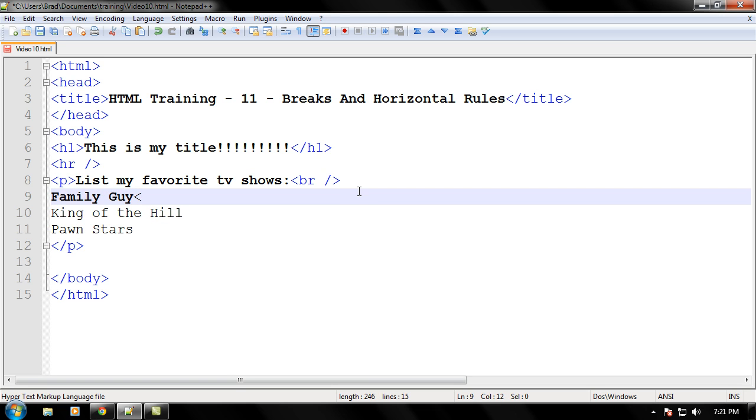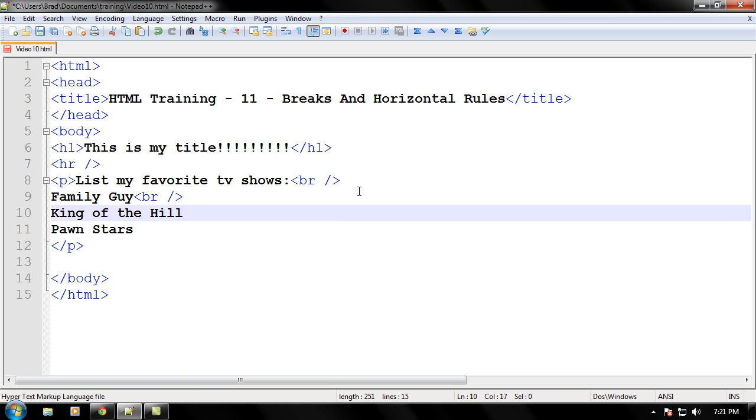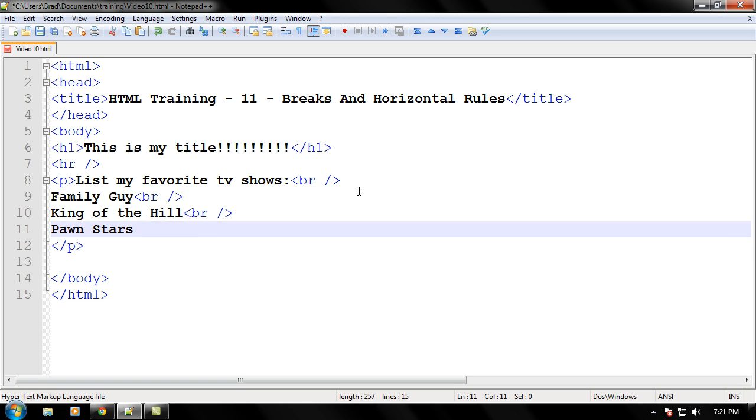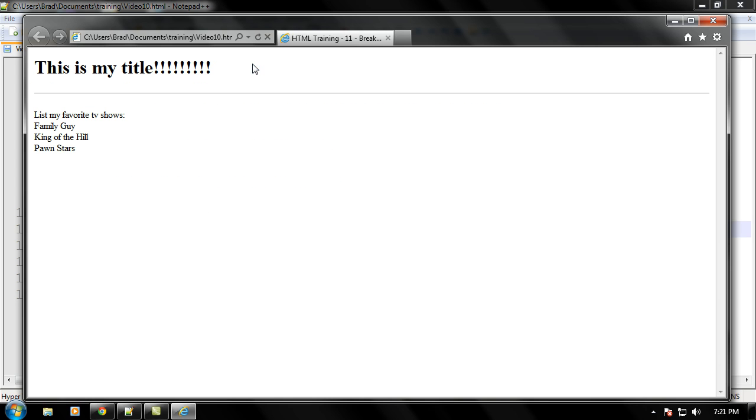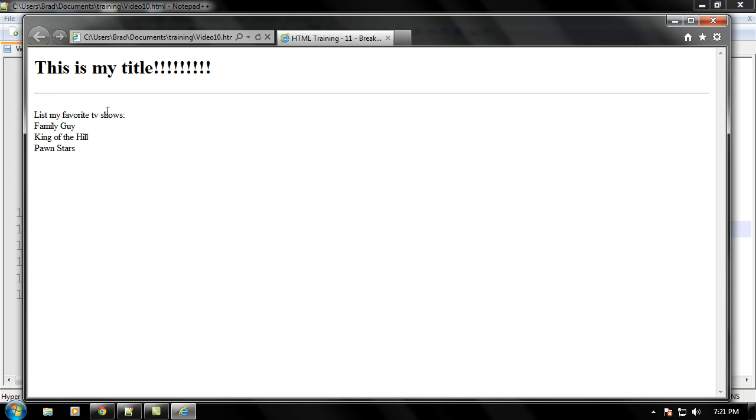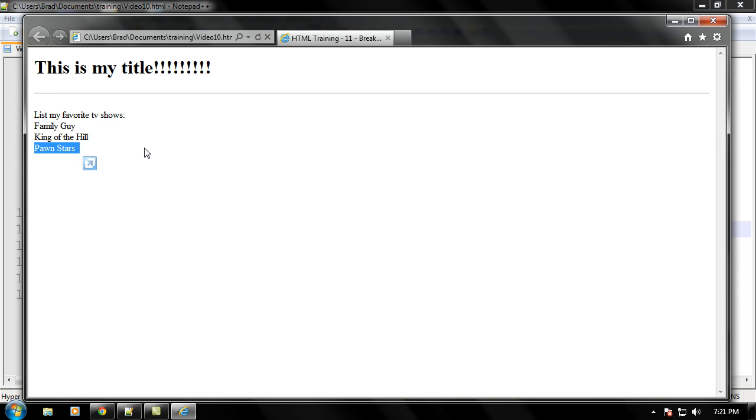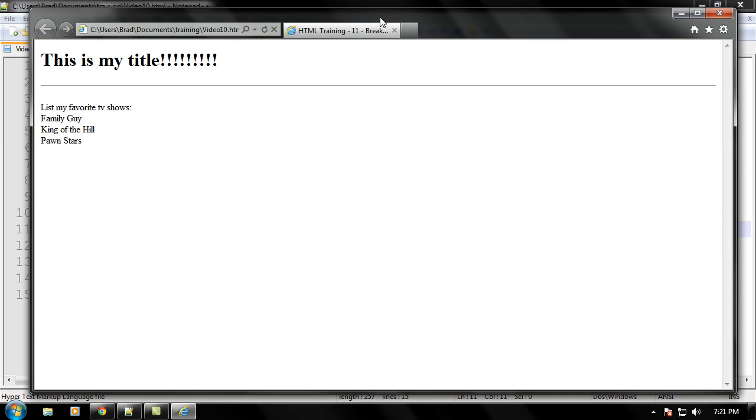Let's go ahead and put a break tag on every line because we want to have a new line. And since there's nothing after Pawn Stars, we don't need one there. So let's go ahead and see what we have now. As you can see, everything is on its own line now because using the break tag, Family Guy used to be right here. And after that break tag is there, it goes okay, let's go to the next line. And bam, Family Guy is right there. And that is what a break tag does and helps you with.